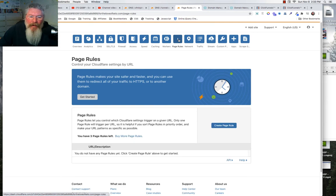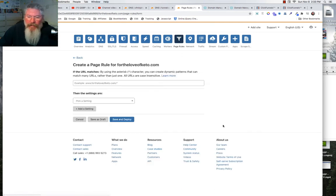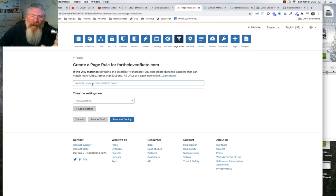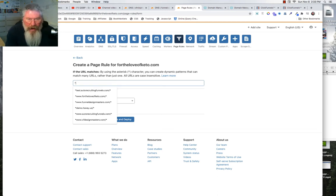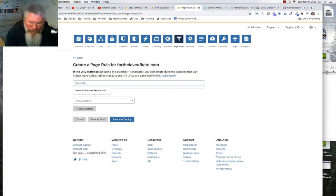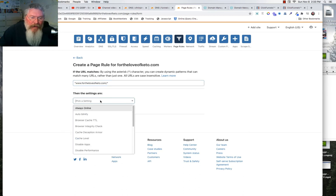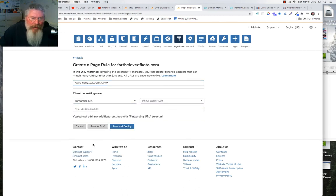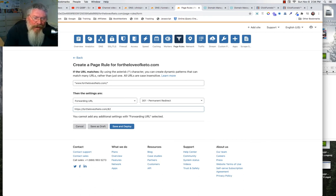Now we go into Page Rules. The first thing is we want to make sure we take the www subdomain and point it somewhere — either to the root domain or to a subdomain. You use www.fortheloveofketo.com, put an asterisk before it and one at the end, then go to settings: Forwarding URL, 301 permanent redirect, and set the destination to https://fortheloveofketo.com/$2.